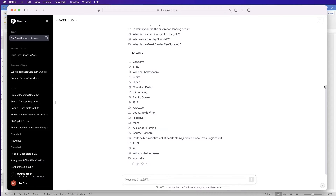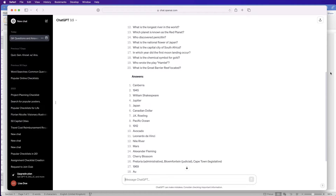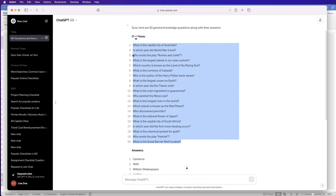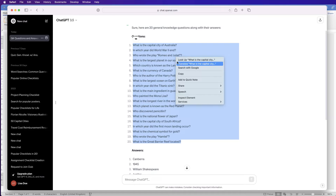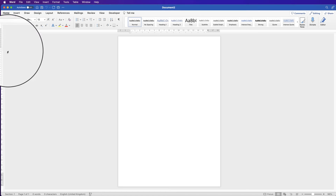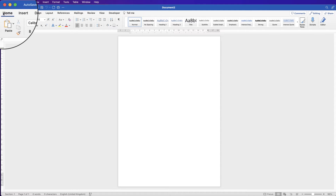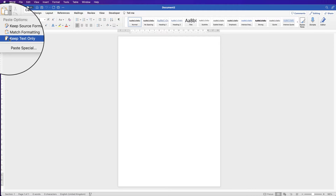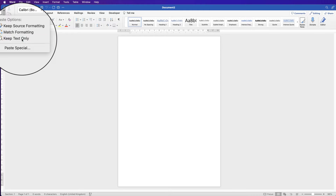You can see we've got a list of the questions and a list of the answers. Click and drag across all the questions and press Command or Control C to copy them, or right-click and go to copy. Then go back to Word, go to the Home tab, click Paste, click on the drop-down, and select Keep Text Only.